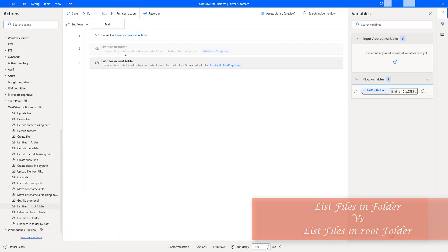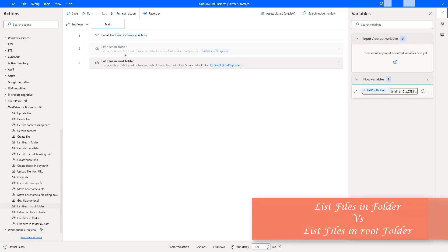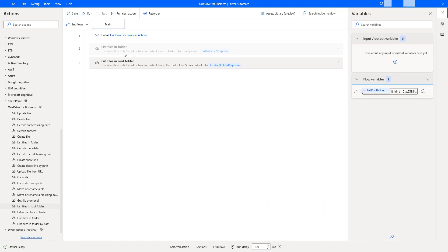Now, you may get one doubt. Whatever the action is performed by the list of files in root folder action, the same action can also be performed by list of files in folder.